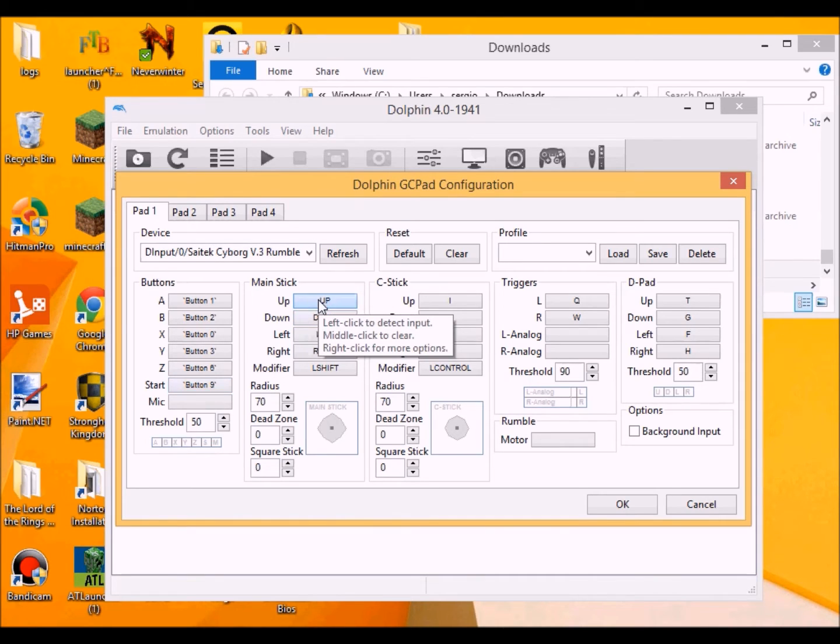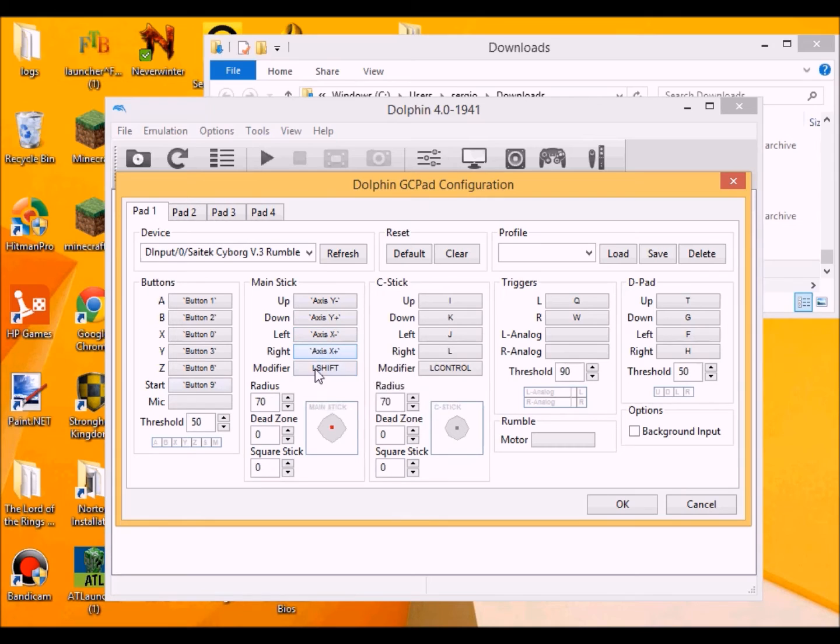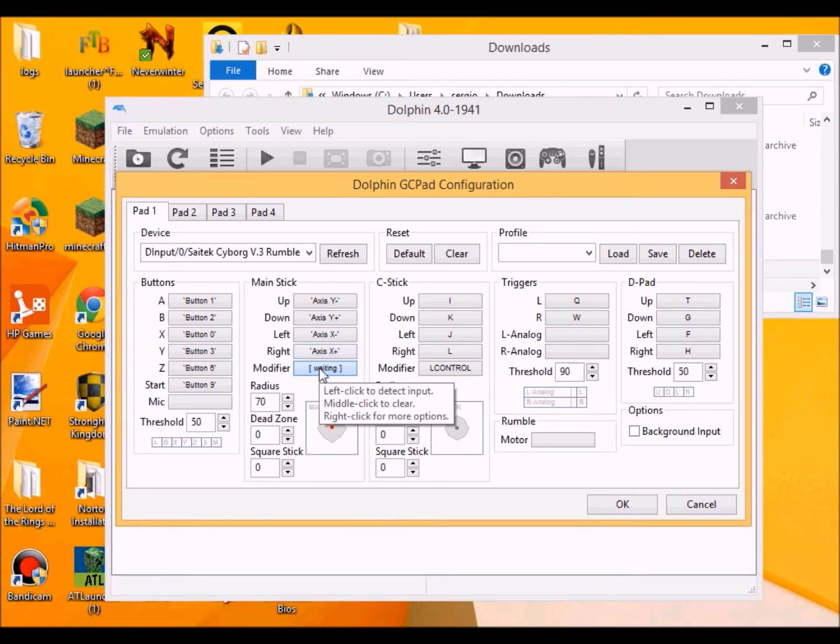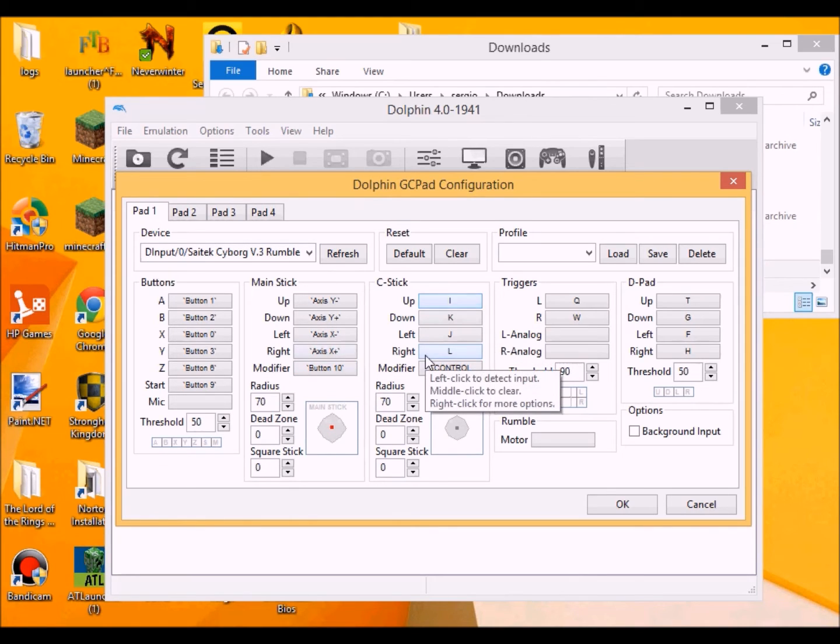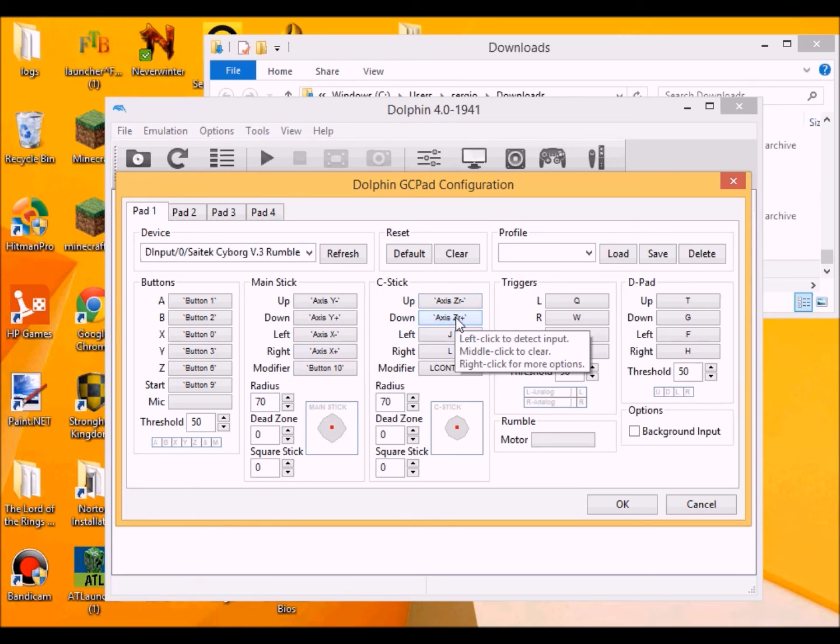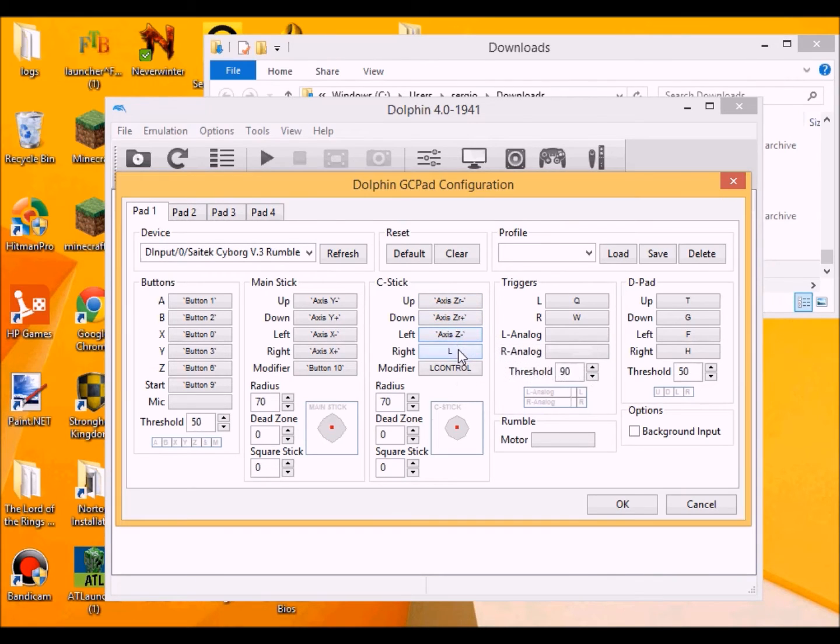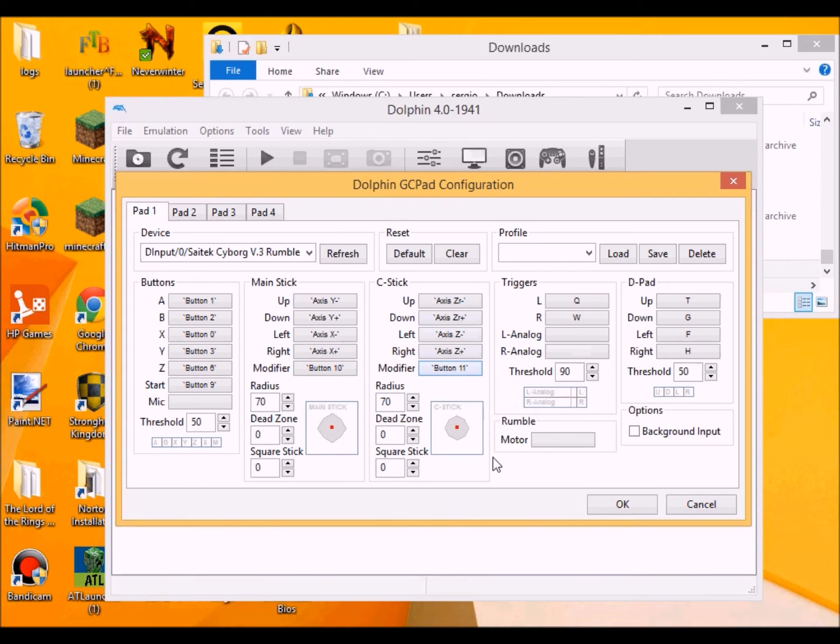Okay, then the main stick. Up, down, left, right. Modifier. I think it's a click button. There we go. Okay, this one over here is C stick which is the other analog stick which will be this one. There we go. Almost there. Okay, and click that button again.